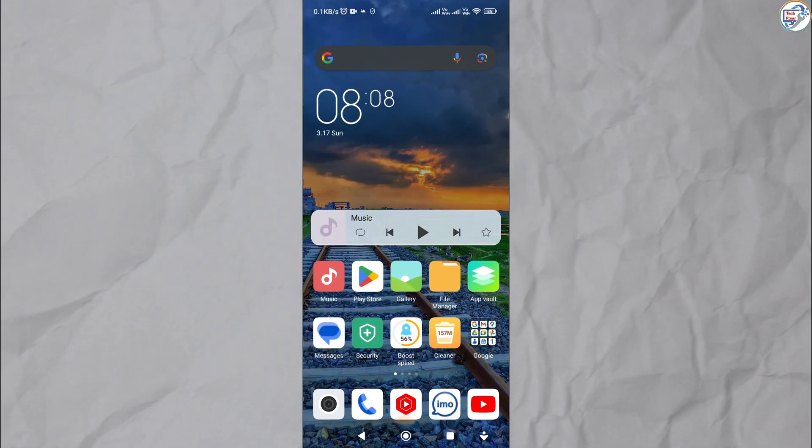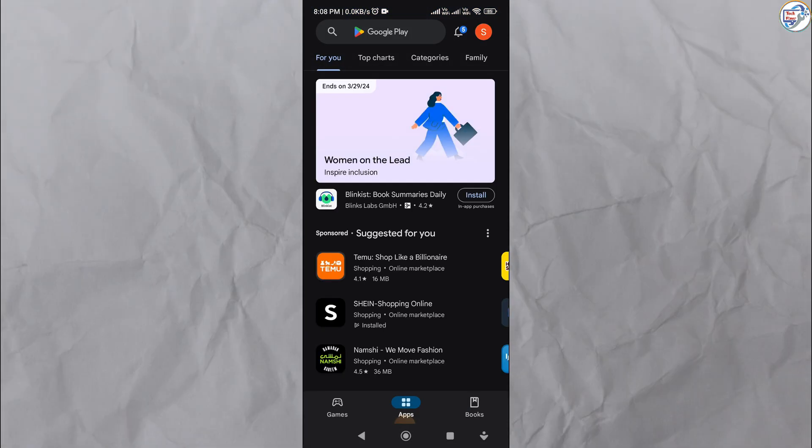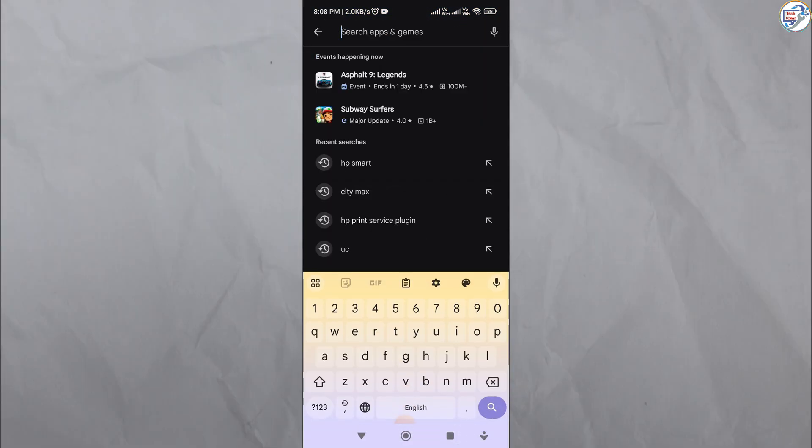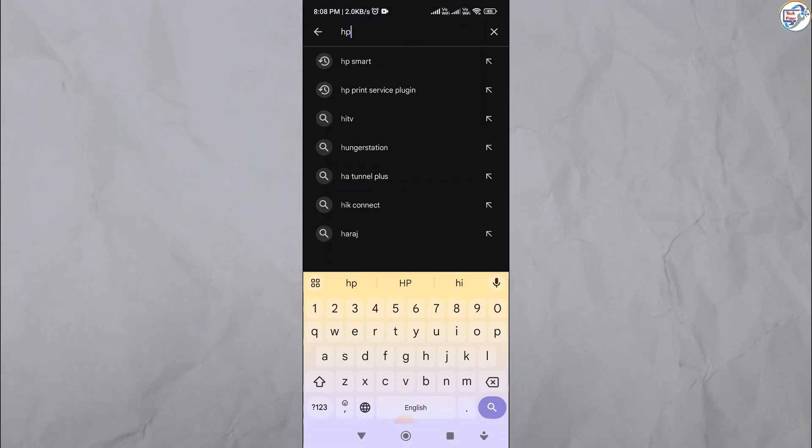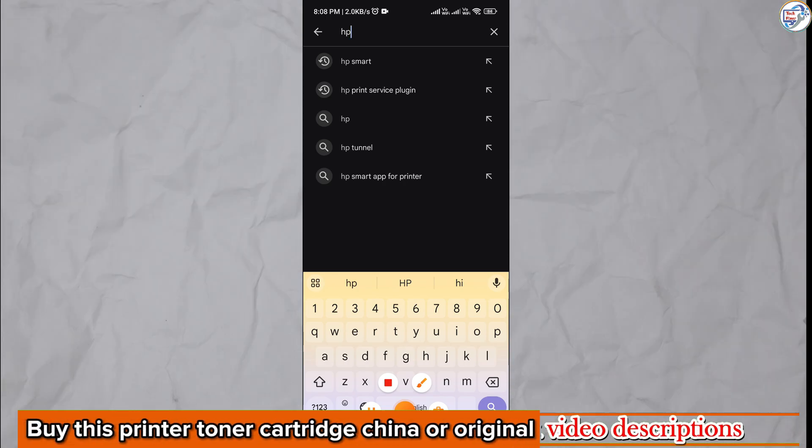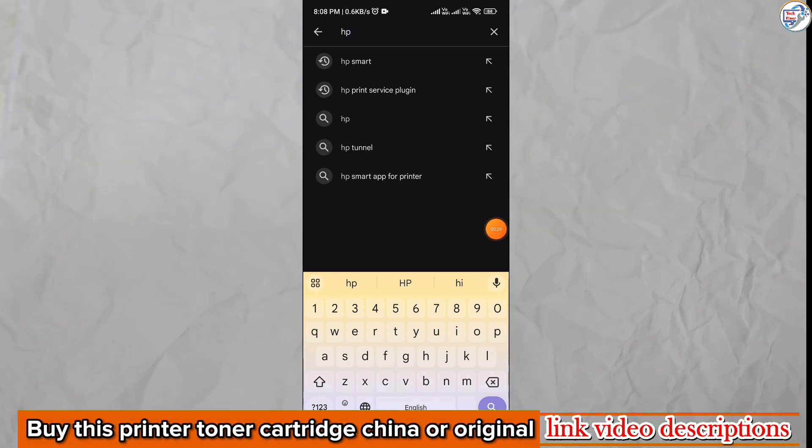Open the App Store on your mobile phone and download and install the HP Smart app from the Google Play Store for Android or App Store for iOS.